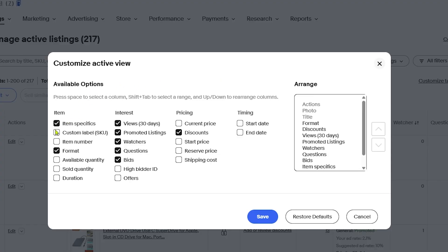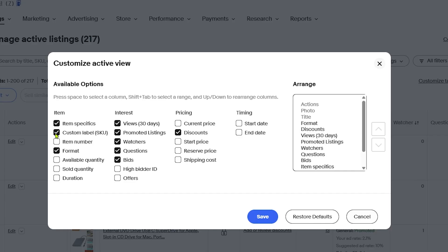Item Specifics, Custom Label SKU, Item Number, Available Quantity, Sold Quantity, Current Price, Start Date. Make sure all of these are selected.